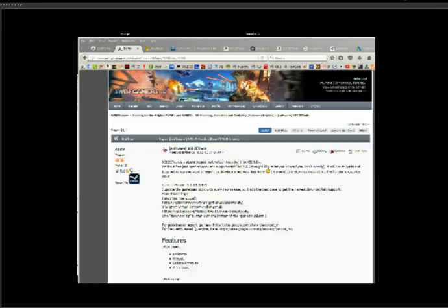Hey, this is Led here from swbfgamers.com. I'm going to take a look at how to install the XSI ZE Tools by Andy. Andy has done a lot of work on this and it's great for importing MSH files and exporting them and doing all sorts of things with Battlefront geometry.